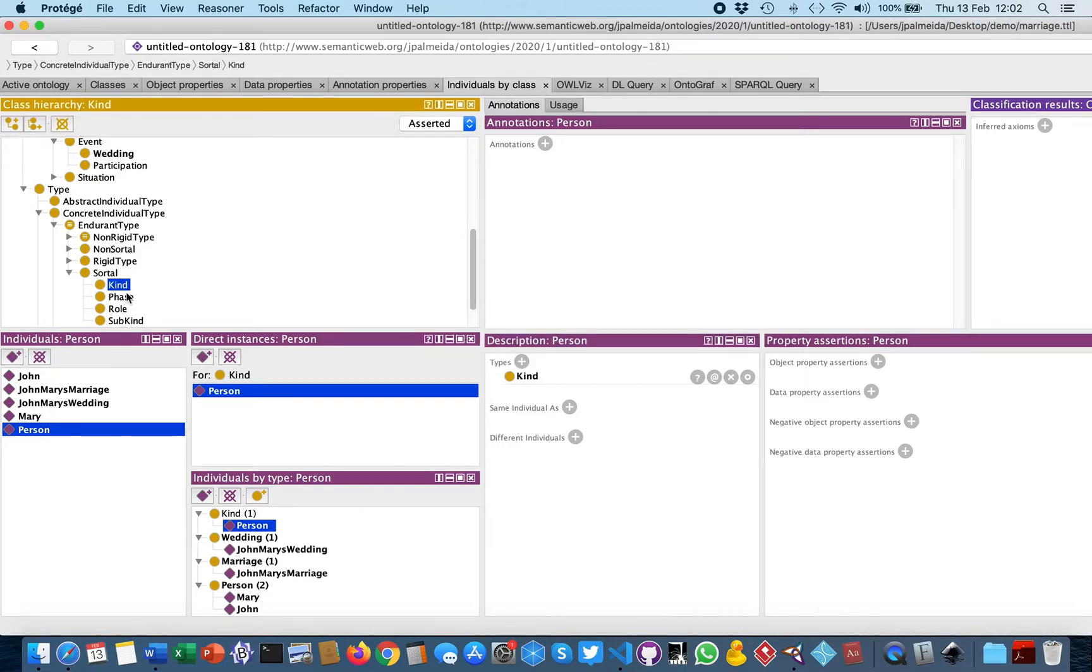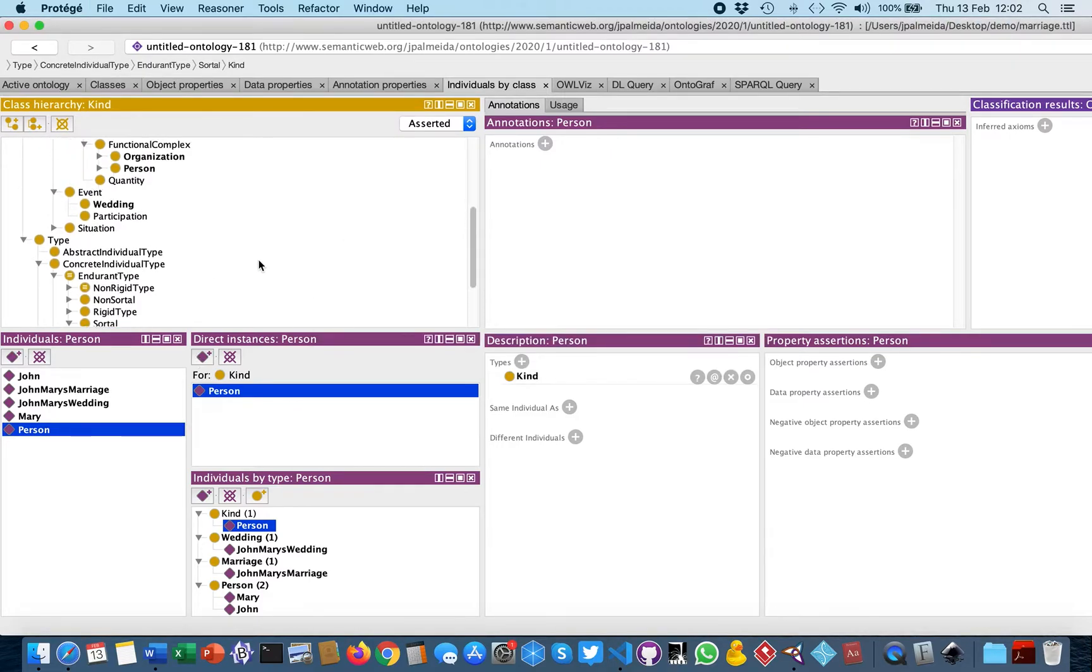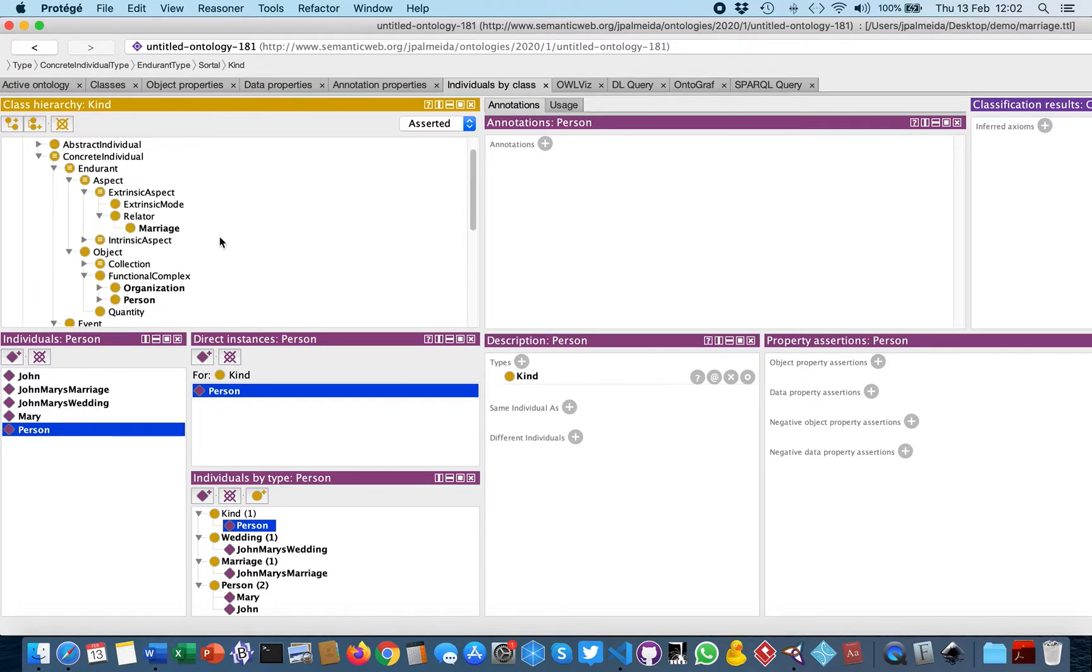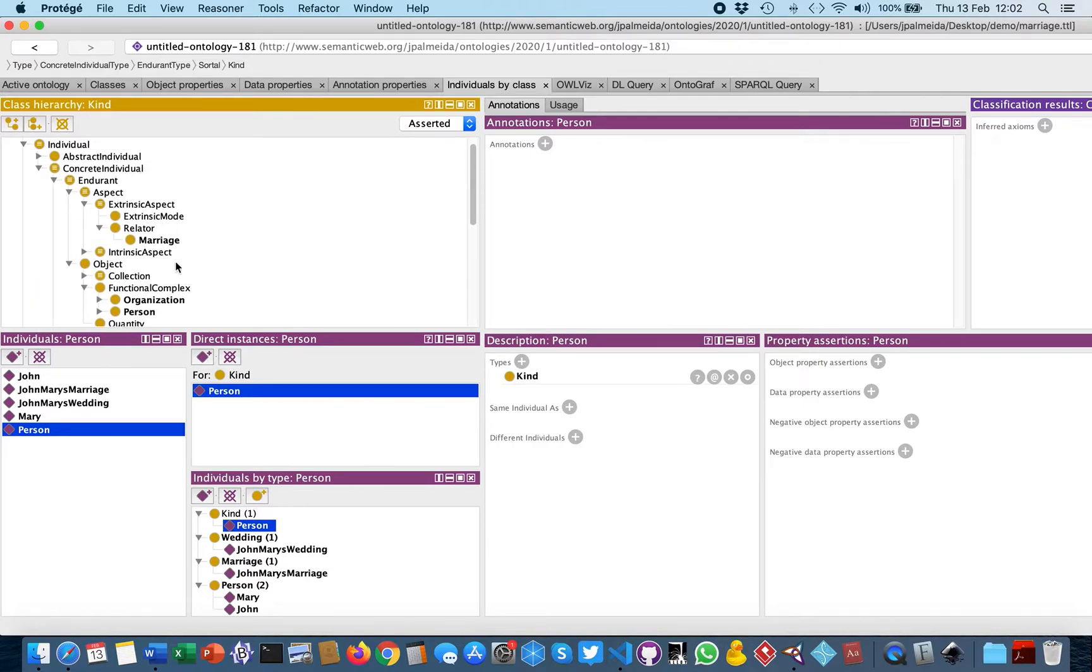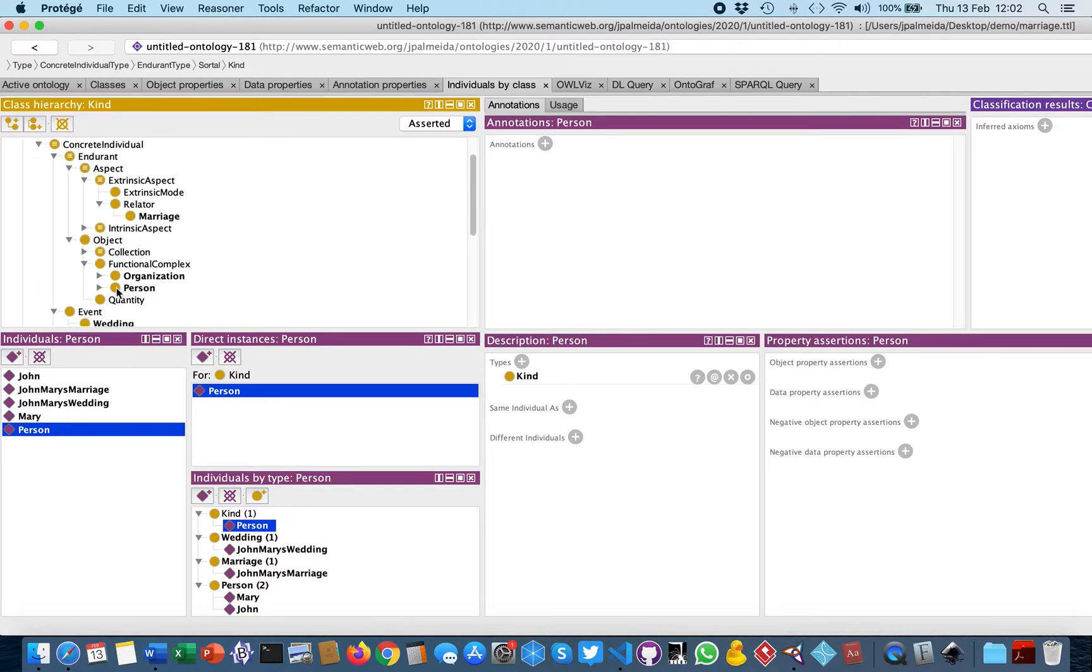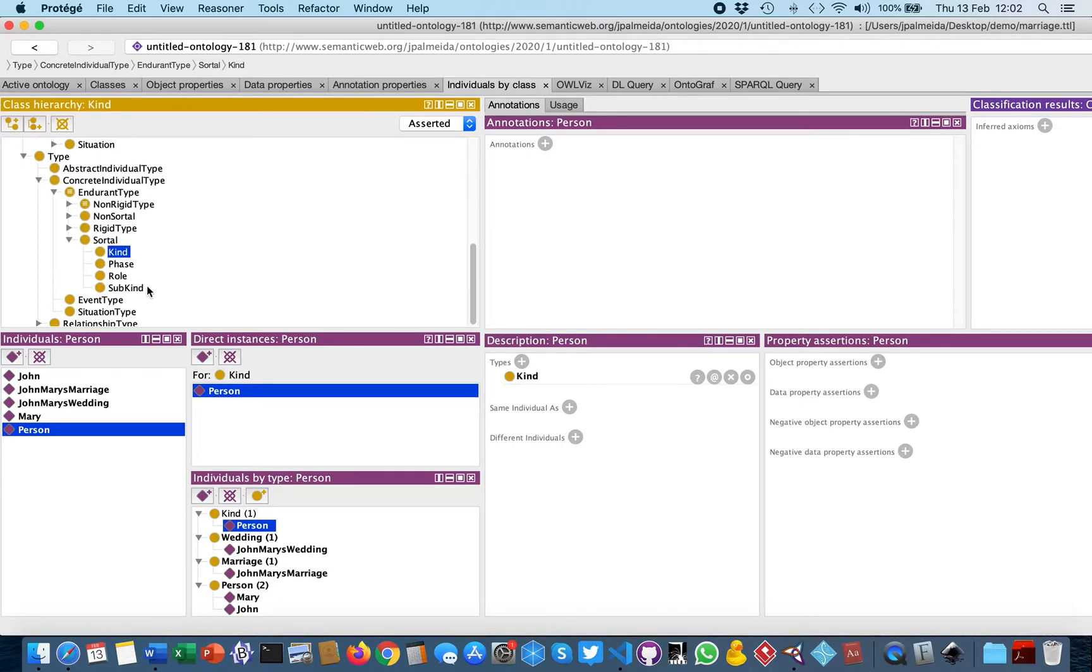So now person is an instance of kind and is also a subclass of functional complex.